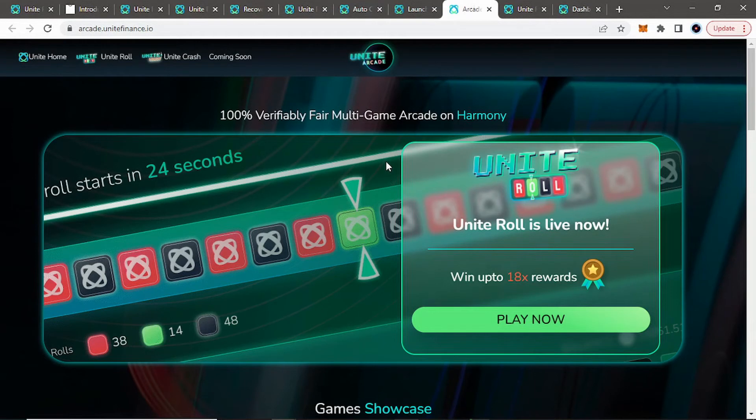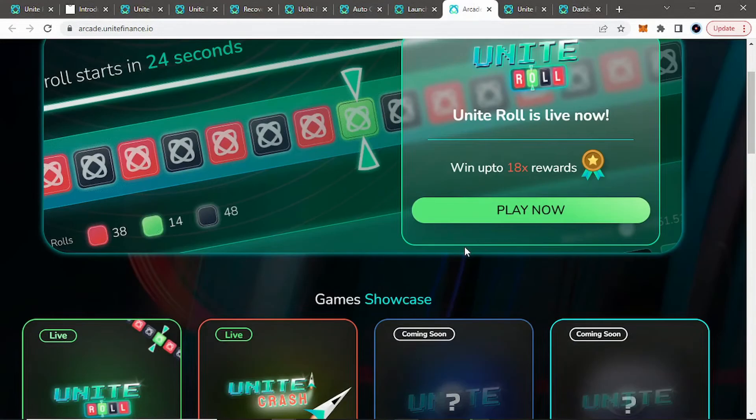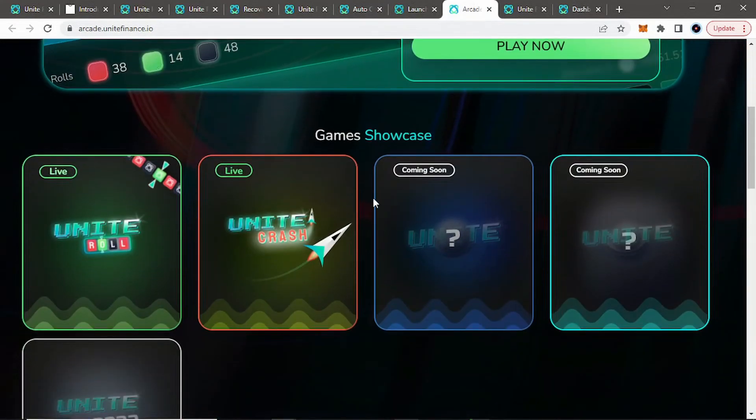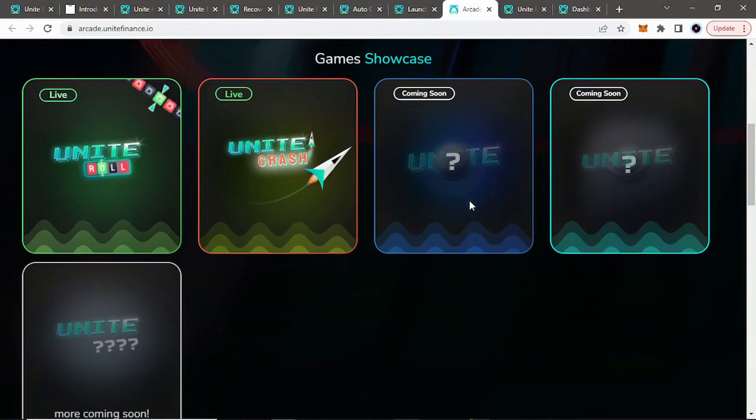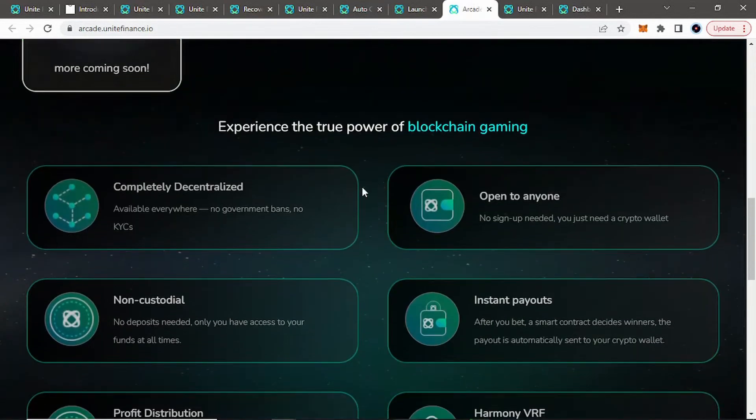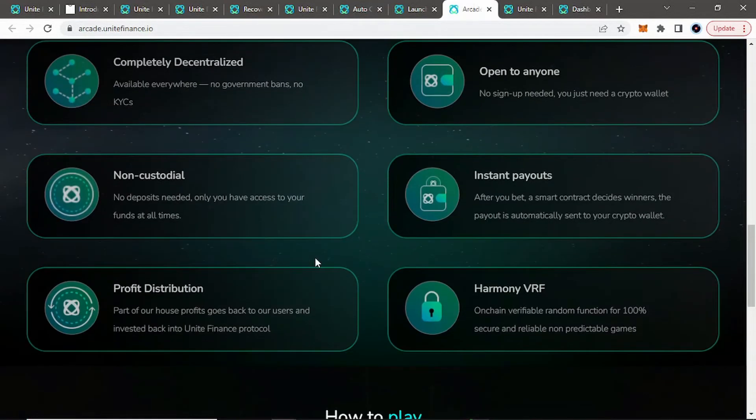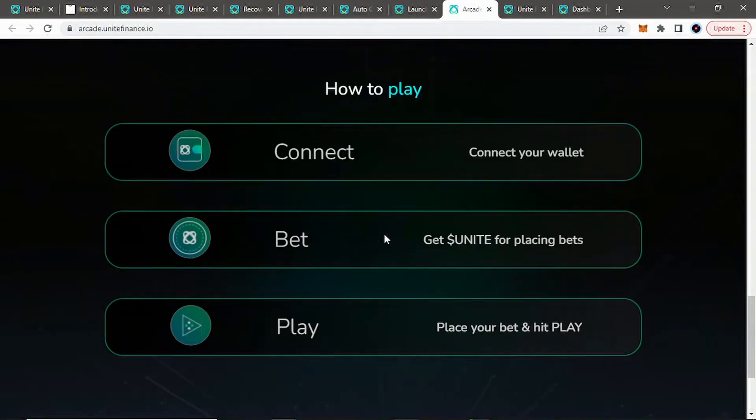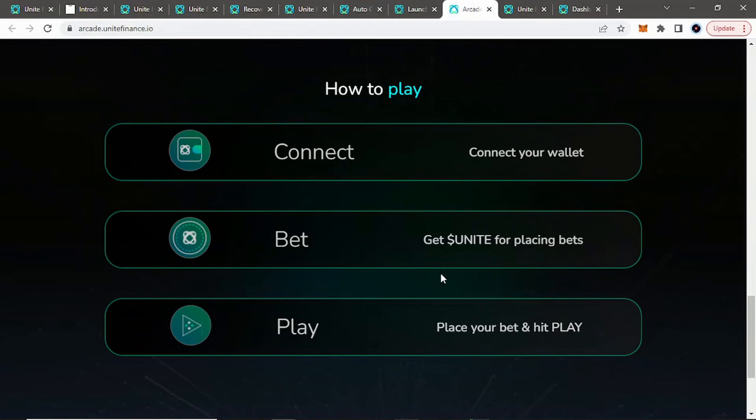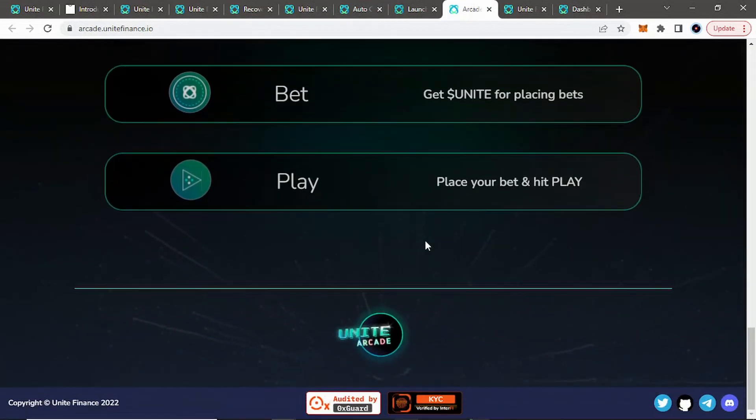Again, not typically seen on these Tomb Forks as well as they have like an arcade platform as well where you can, it's called Unite Roll or their arcade. So you can play it kind of like a game side of it, gamified DeFi side of it as well with all these showcase games. And it tells you how to play, how to take part. Again, connect your wallet. You can bet using Unite for placing your bets with Unite. And then you play and then hopefully you win and make profit. Hopefully. I wish the best for you.